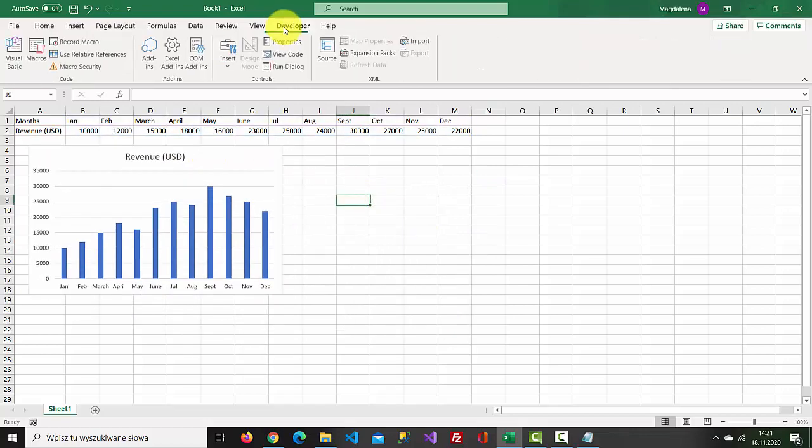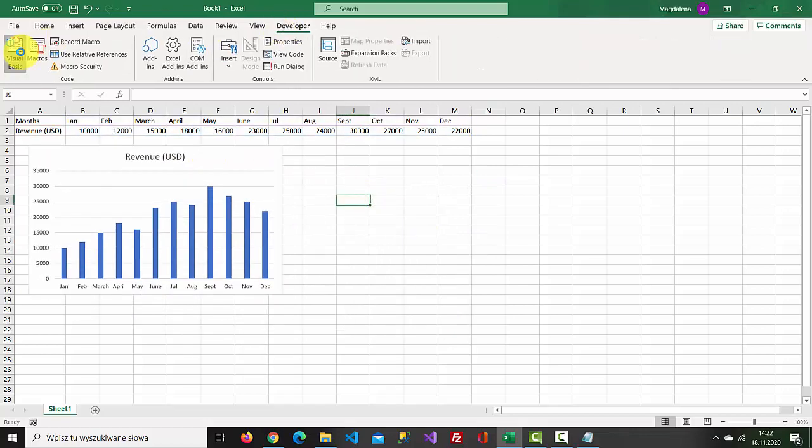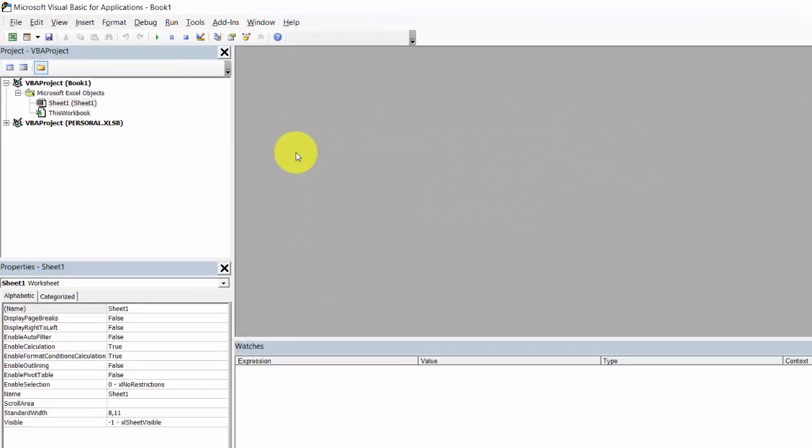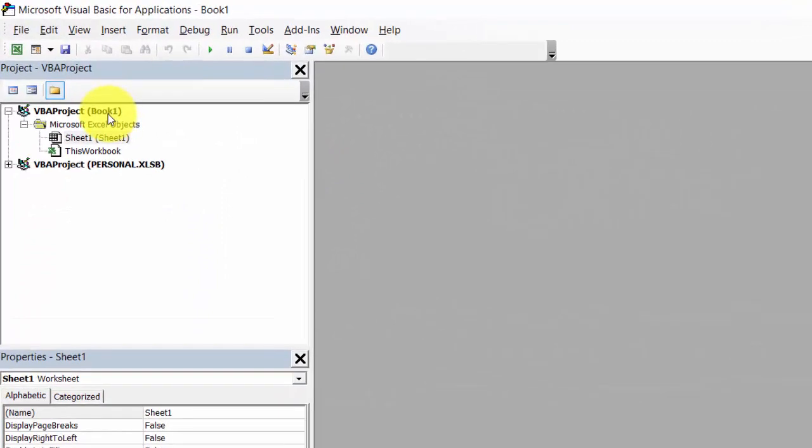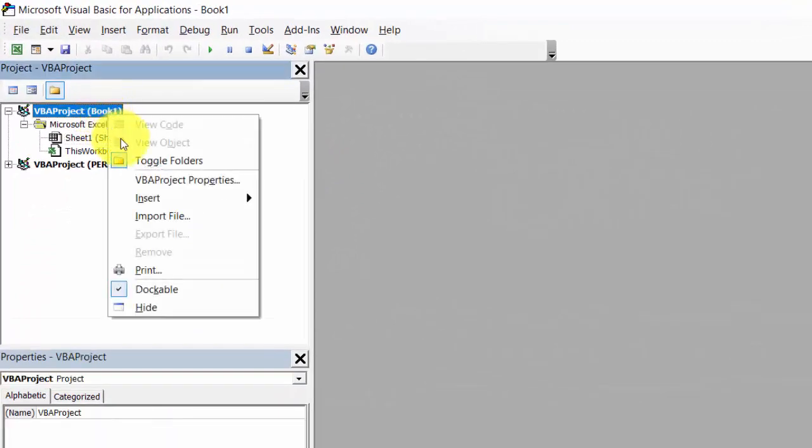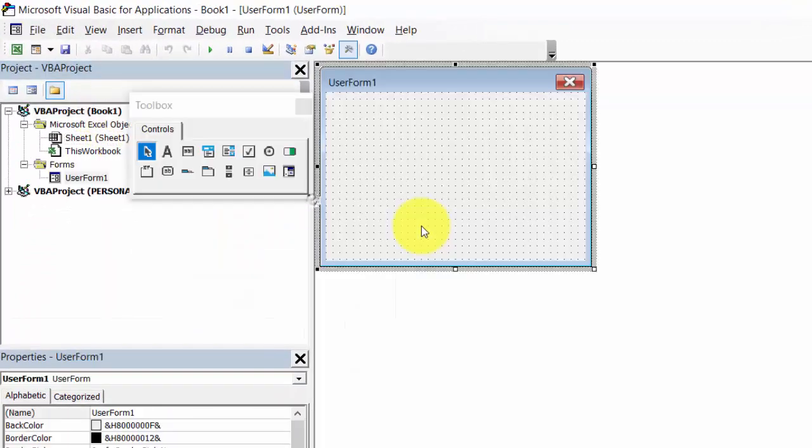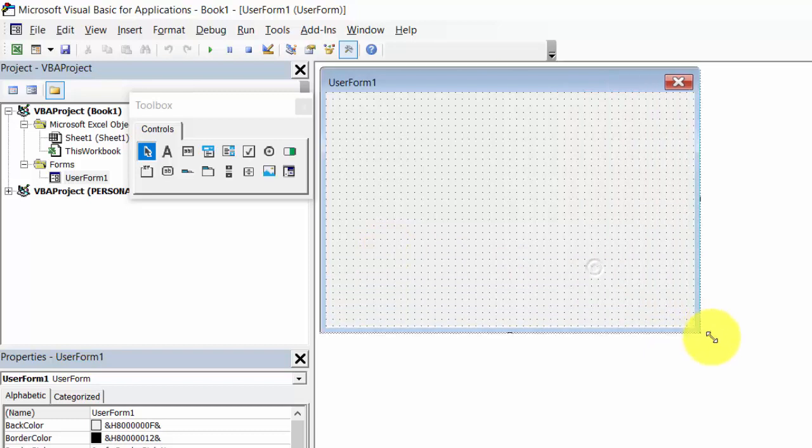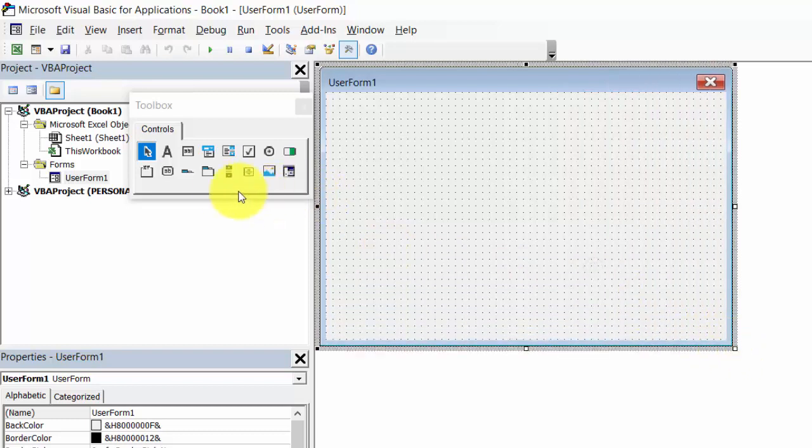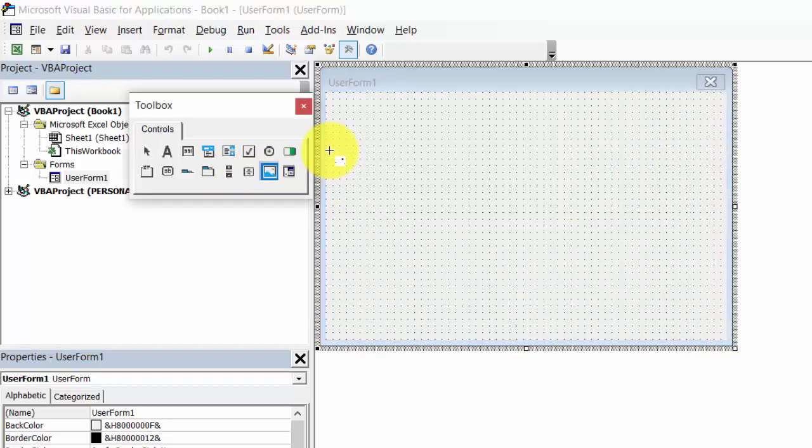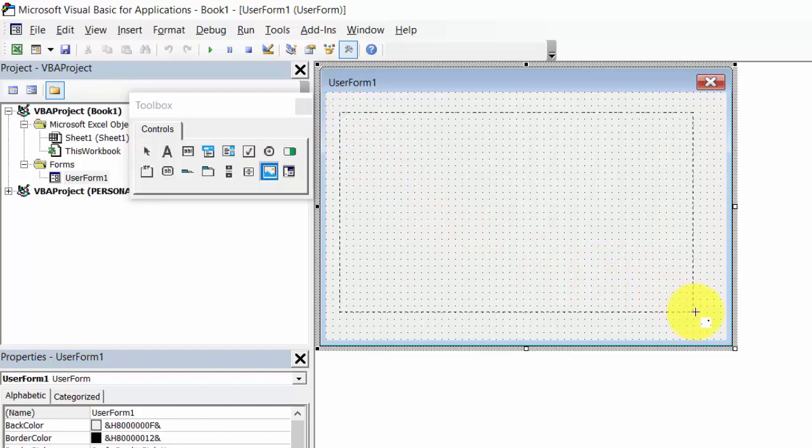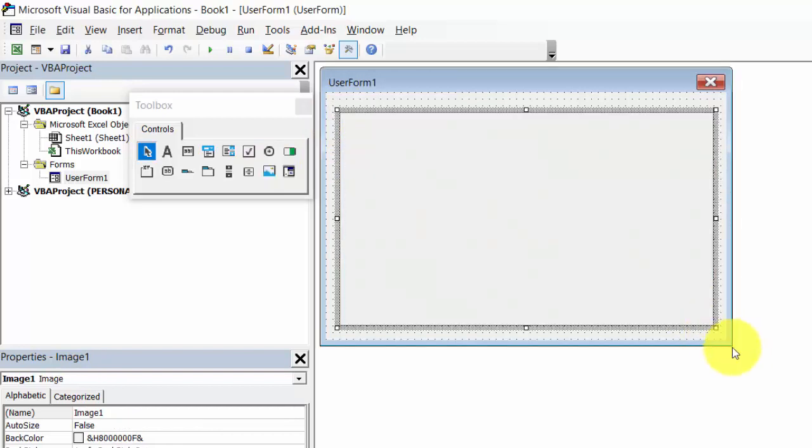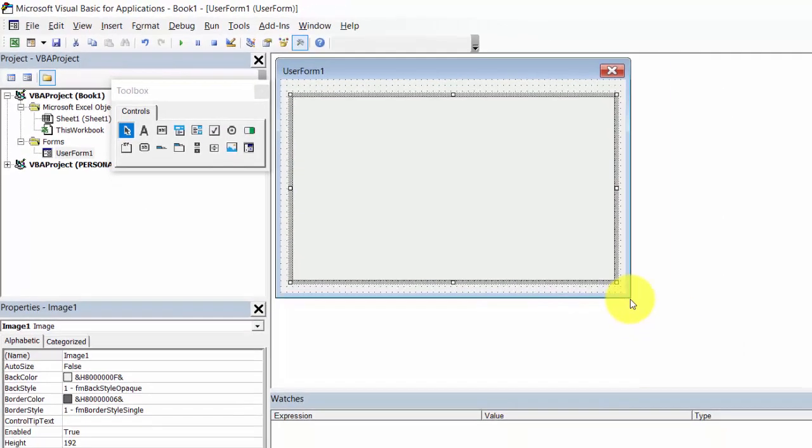Go to Developer, Visual Basic, right-click VBA Project, select Insert UserForm, select Image and add it to our UserForm.